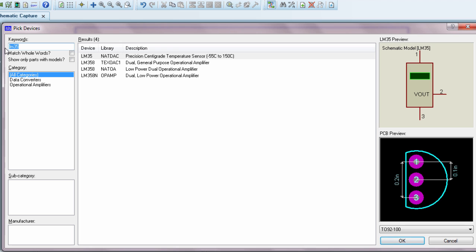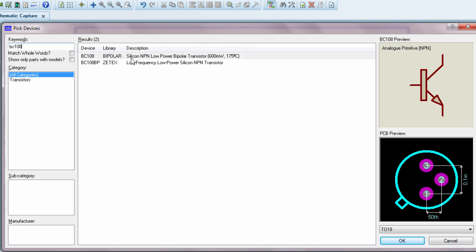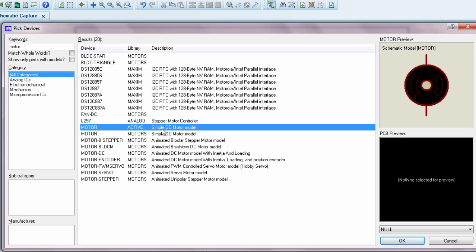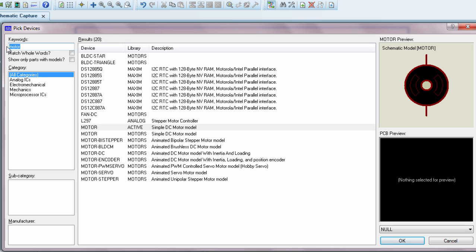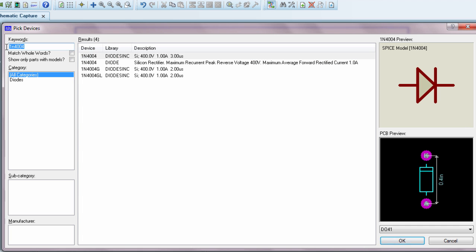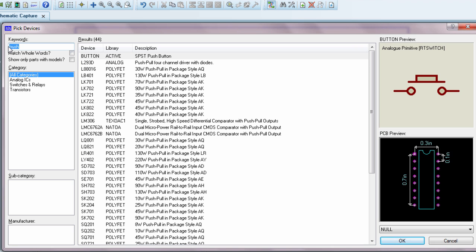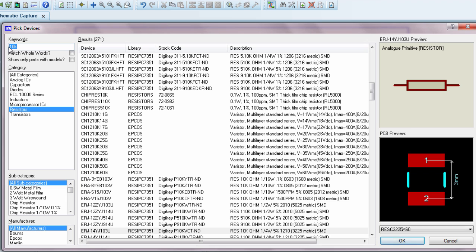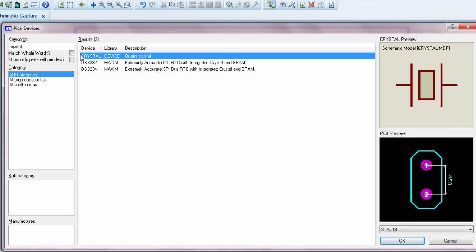We're going to need some transistors — we're going to use the BC108, which is a silicon NPN low power bipolar transistor. We're going to need a relay, a fan simulated by a DC motor, a diode 1N4004, a push button, a couple of 10K resistors, and a crystal oscillator.